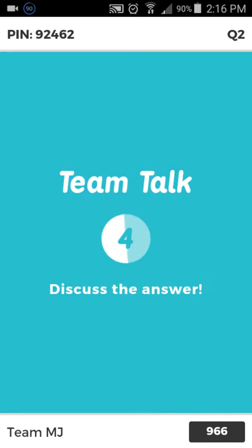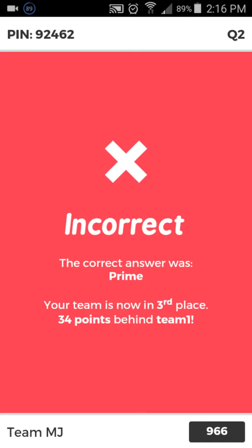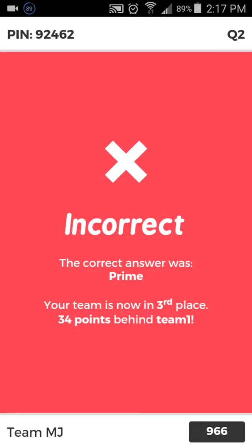A lot of prime numbers are going to be odd, except for the number two — that is an even prime number. Any number whose only factors are one and itself is going to be prime. So the factors of two are one and two; the factors of three are one and three; the factors of five are one and five; the factors of seven are one and seven. It's always one and then the number itself — those are the only factors for a prime number.